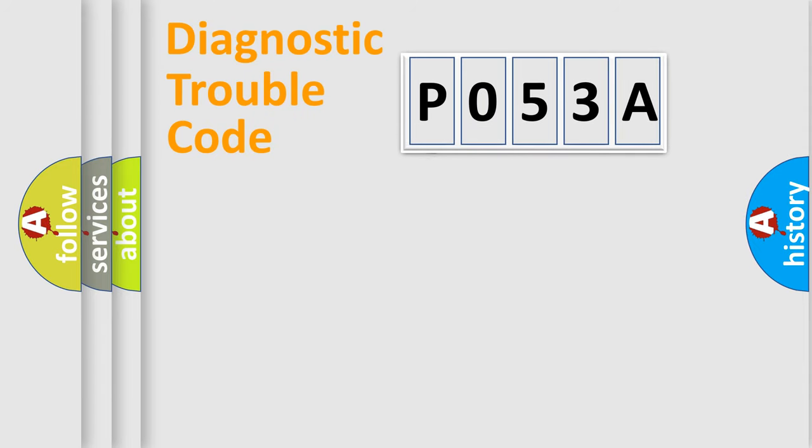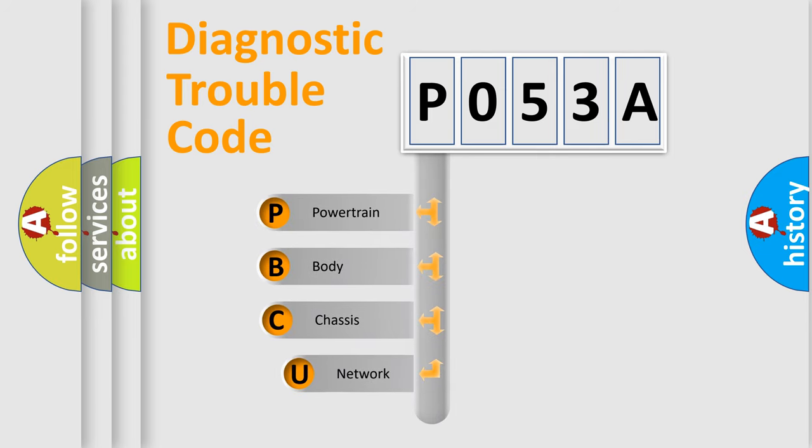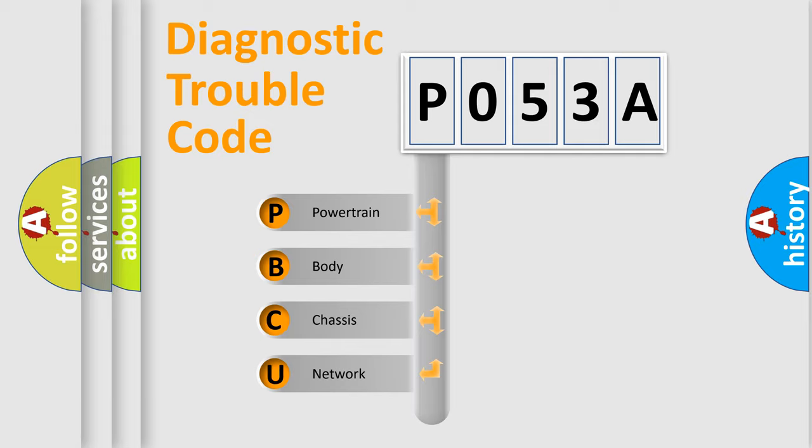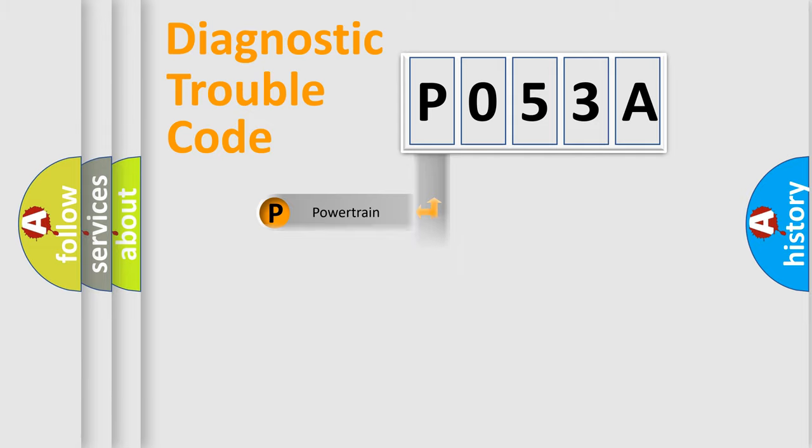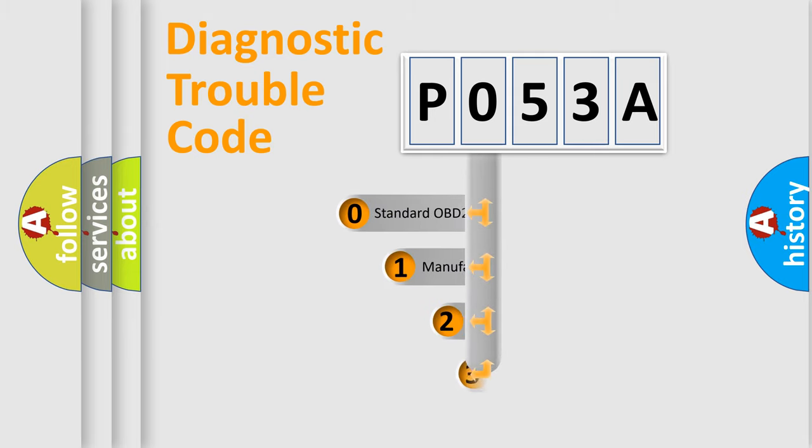First, let's look at the history of diagnostic fault code composition according to the OBD2 protocol, which is unified for all automakers since 2000. We divide the electric system of automobile into four basic units: Powertrain, Body, Chassis, and Network. This distribution is defined in the first character code.